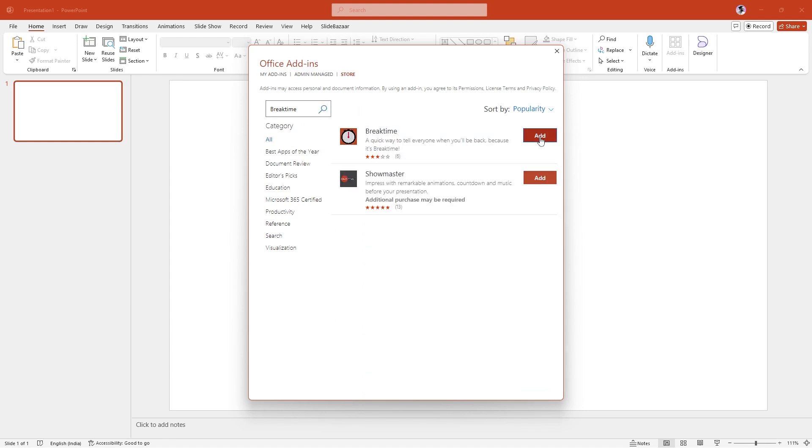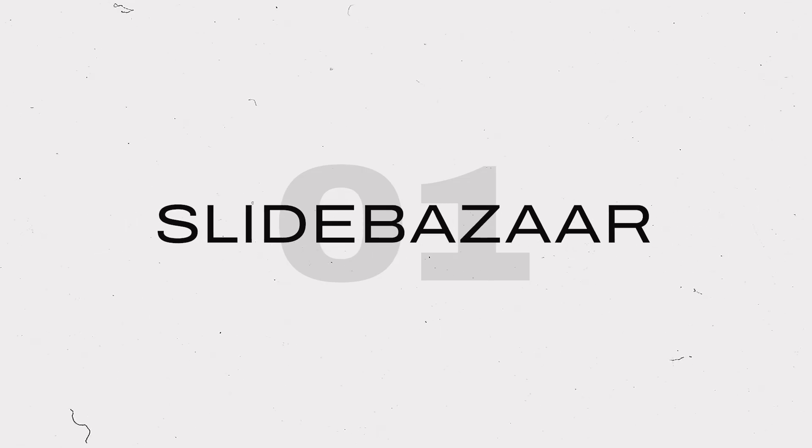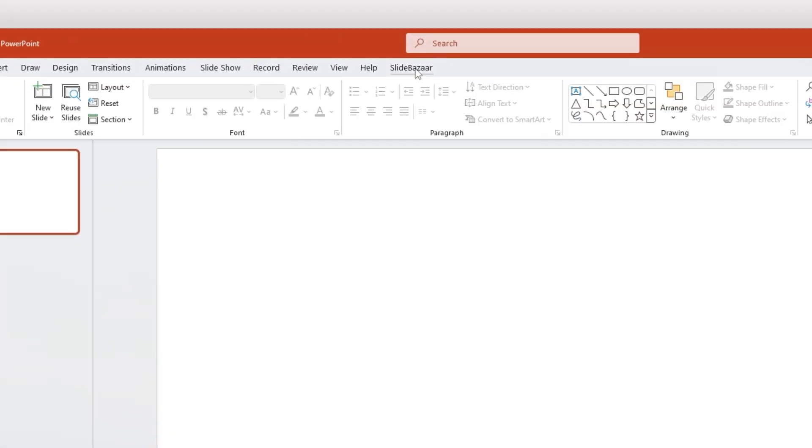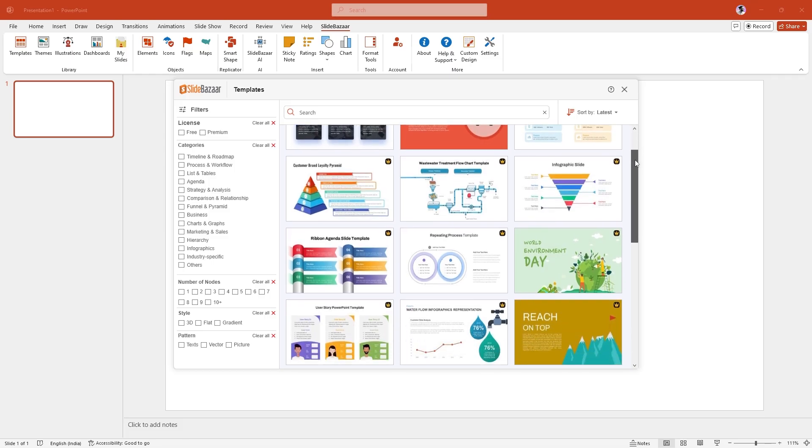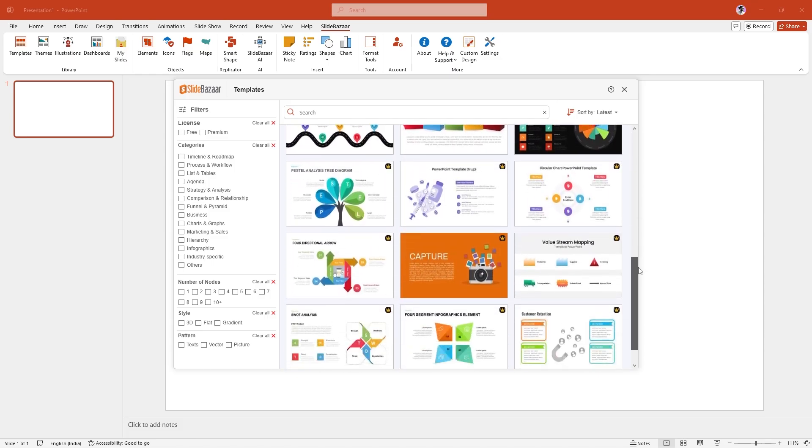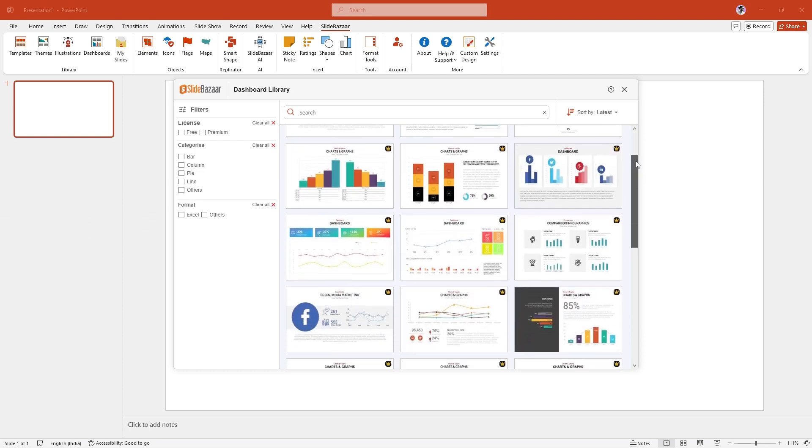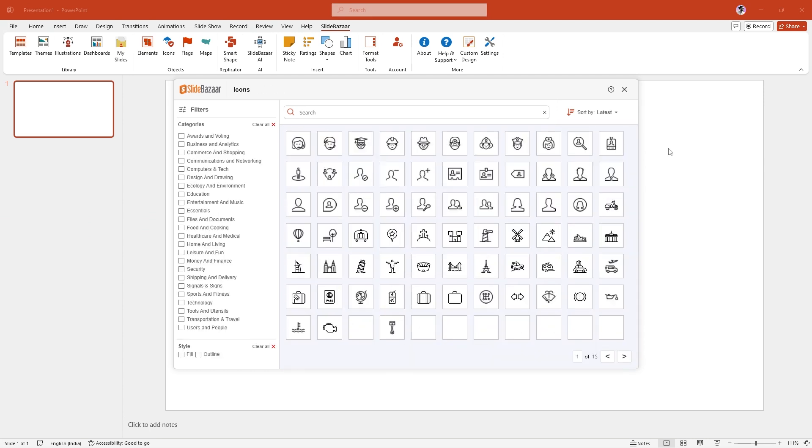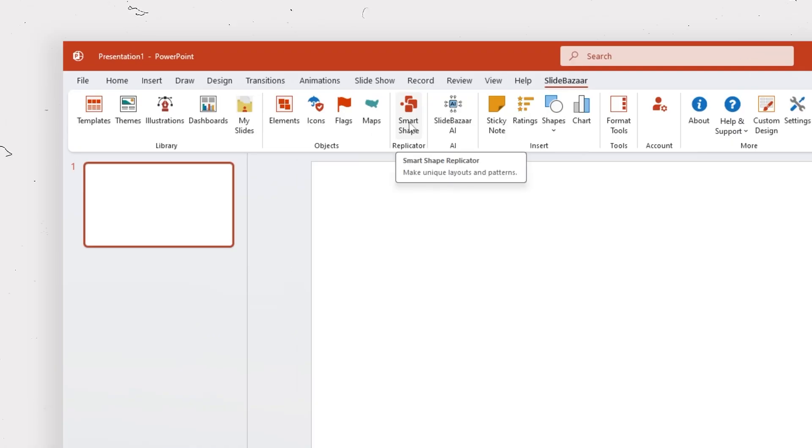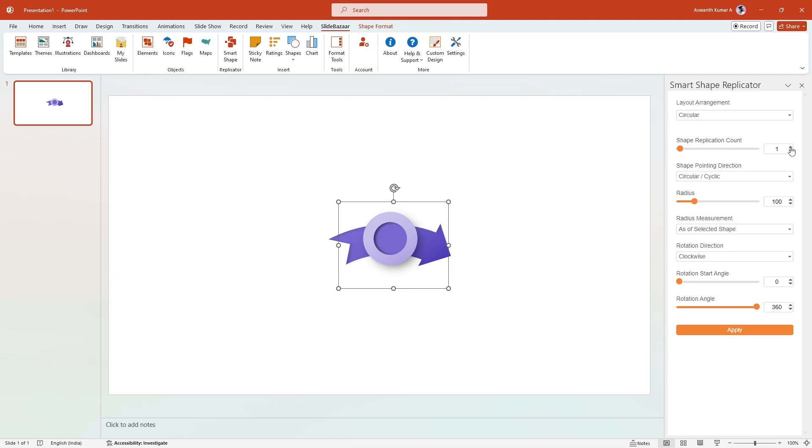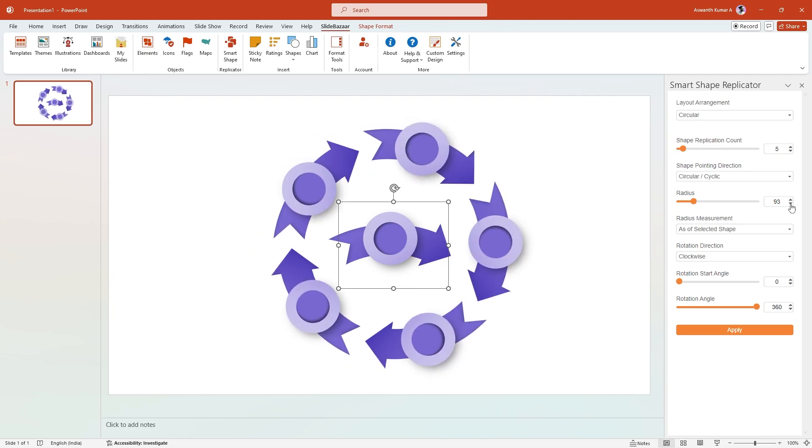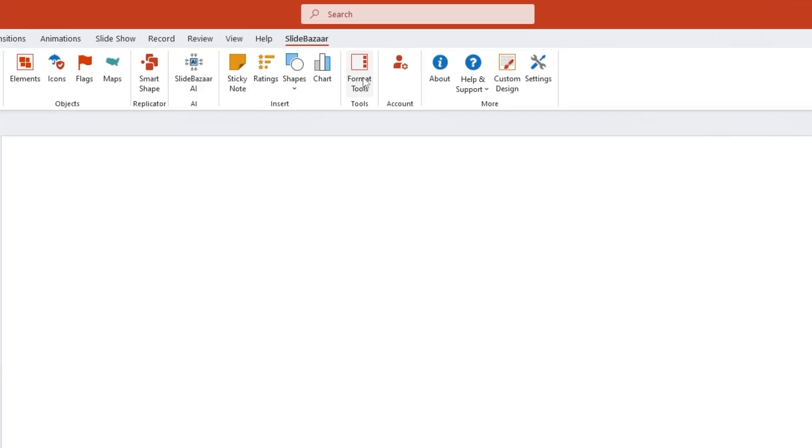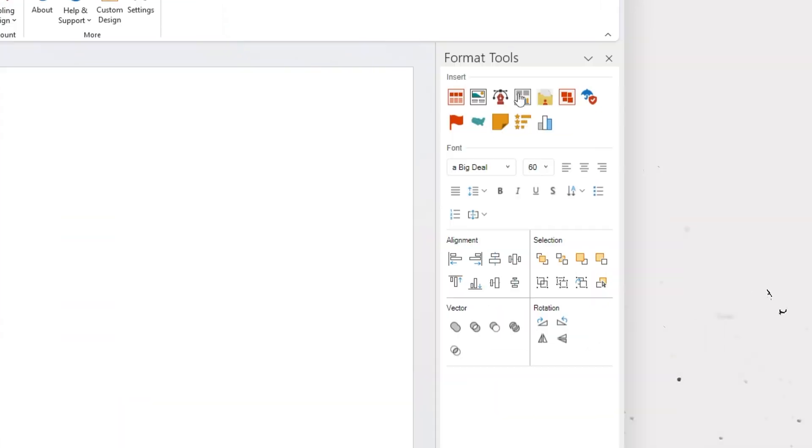Alright, with that out of the way, let's start with this free PowerPoint add-in from SlideBazaar that helps you create slides faster by giving you access to hundreds of presentation templates, themes, dashboards, icons and more. It comes with useful tools like Shape Replicator that can help you create complex patterns in your slides faster. Format tools gives you a sidebar full of useful options that you can use to speed up your workflow.